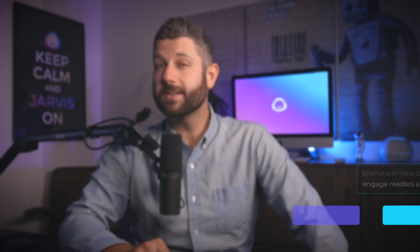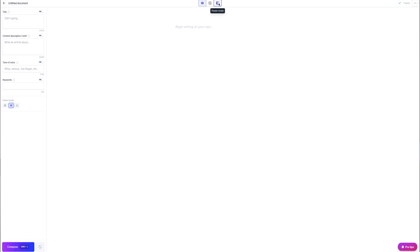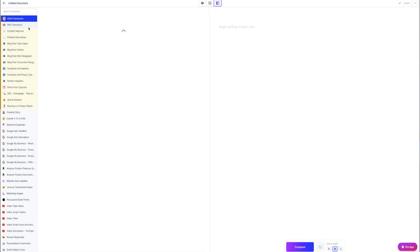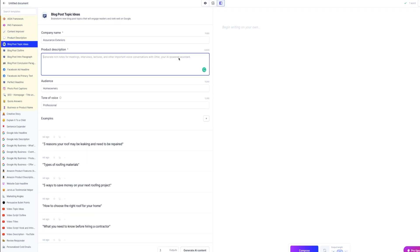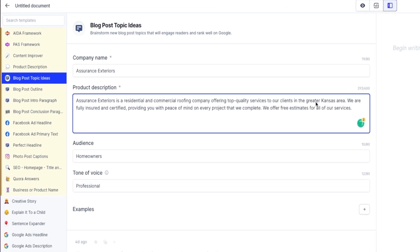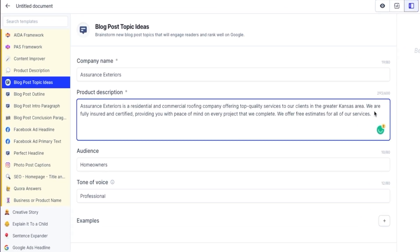Let's open a document and access this template via power mode. I'm currently needing to write five or so blogs for my friends at Assurance Exteriors. They're a residential roofing company in Kansas. As with any blog, I need some titles to get started.